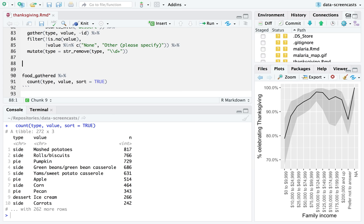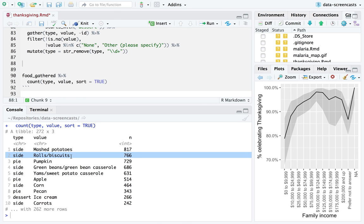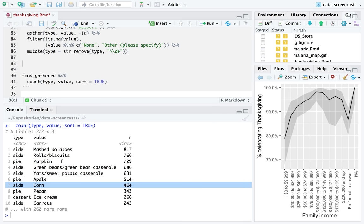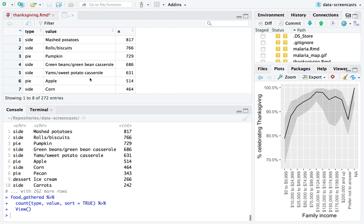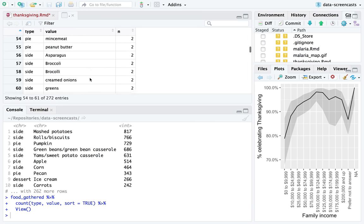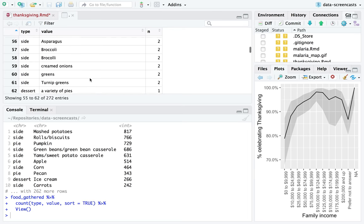This is a little more interesting than the turkey question because it has more variety. It looks like just about everyone serves mashed potatoes — mashed potatoes are great. Most people do rolls and we work our way down. Pumpkin pie is the most common pie. I want to make a graph out of this, but I notice there are still some 'other' entries included — I need to check which columns contain them.